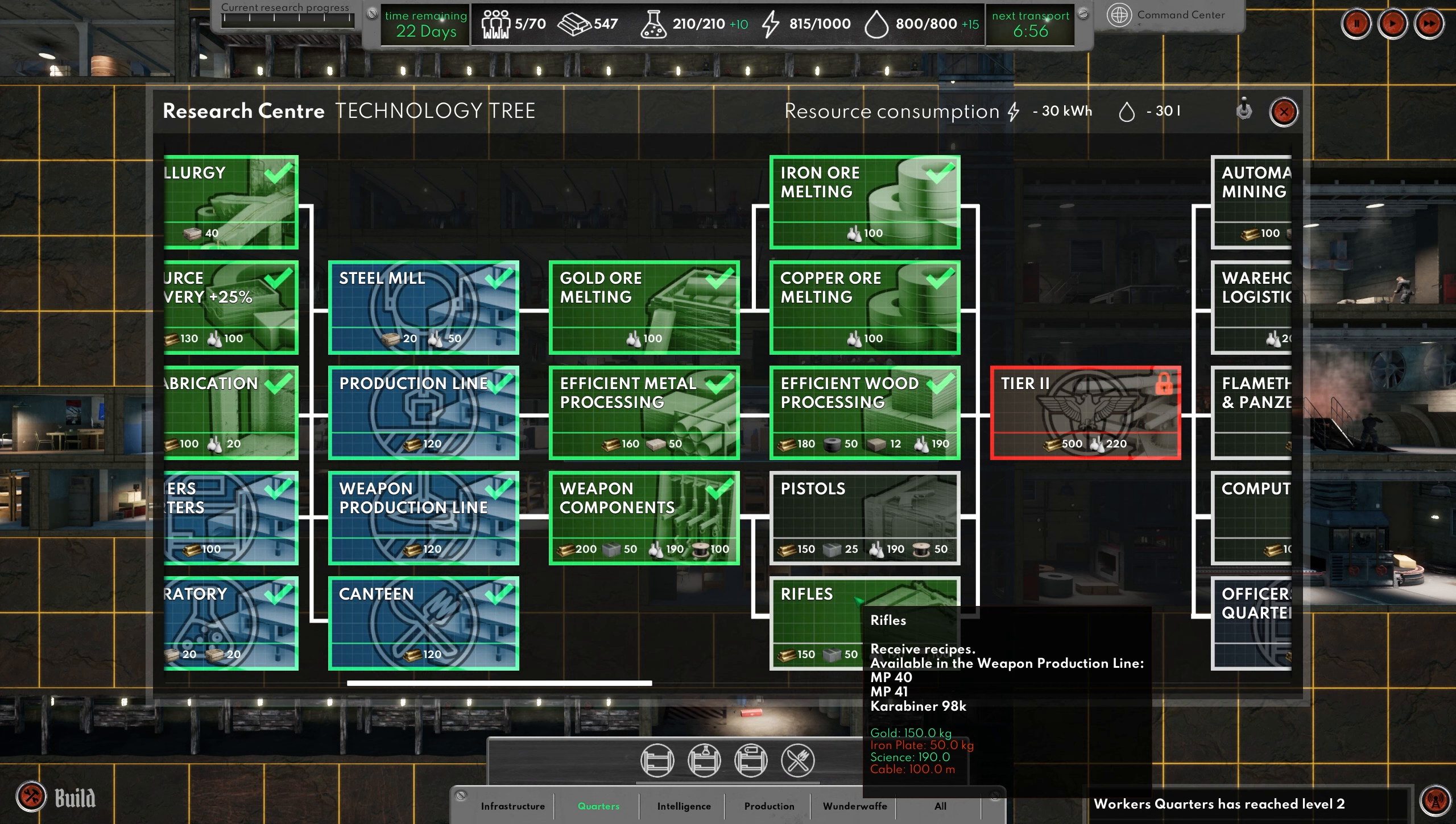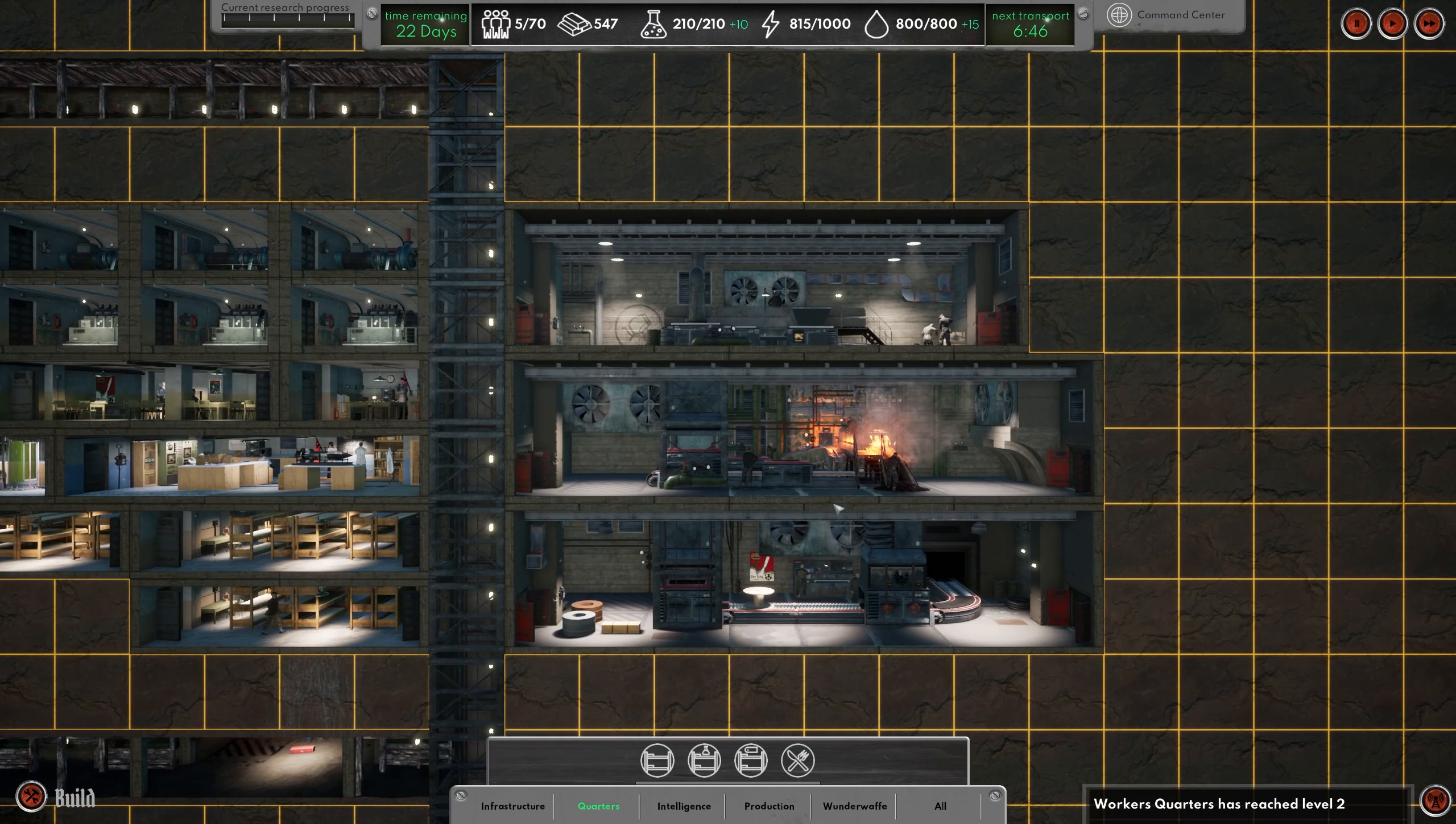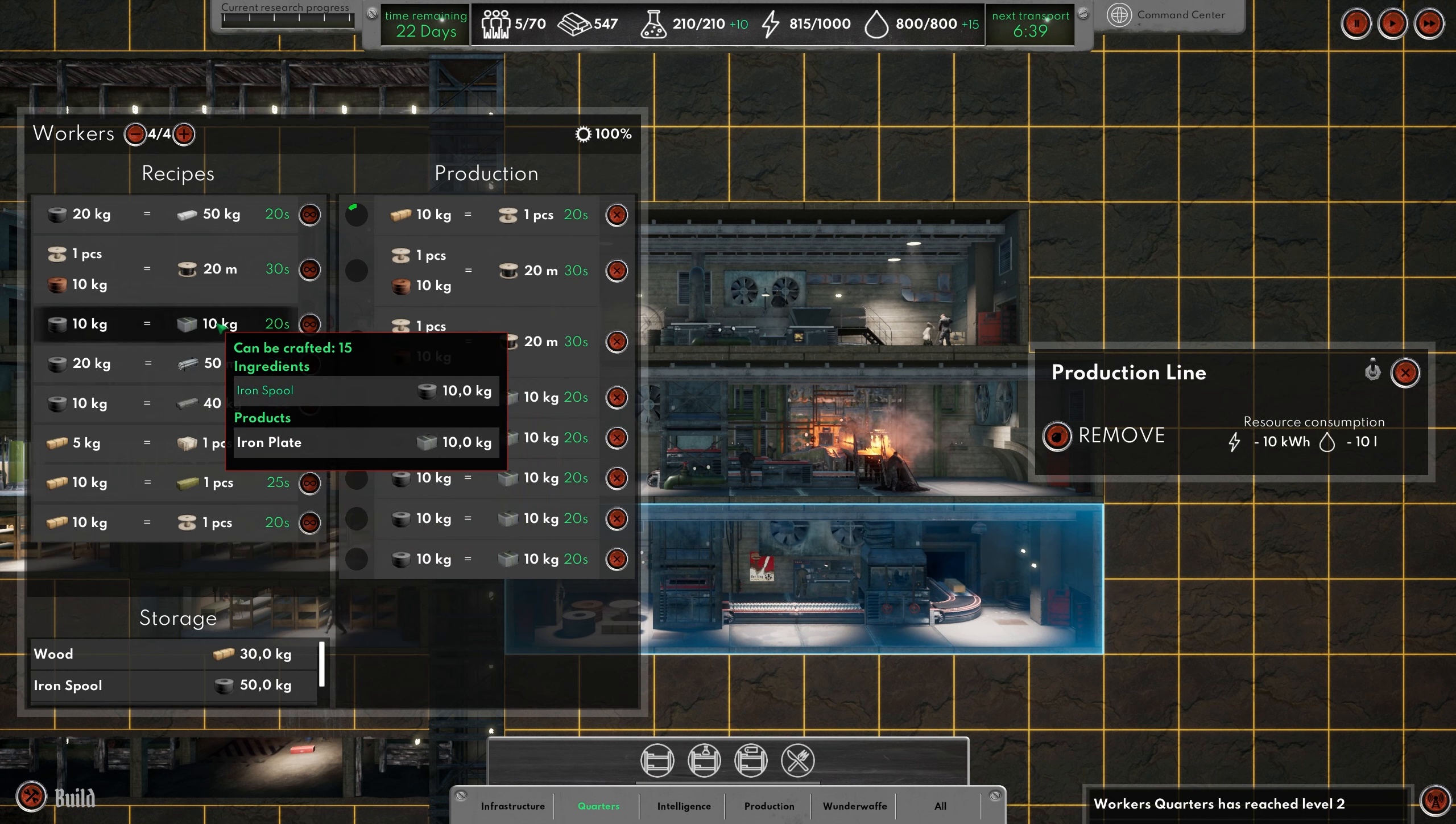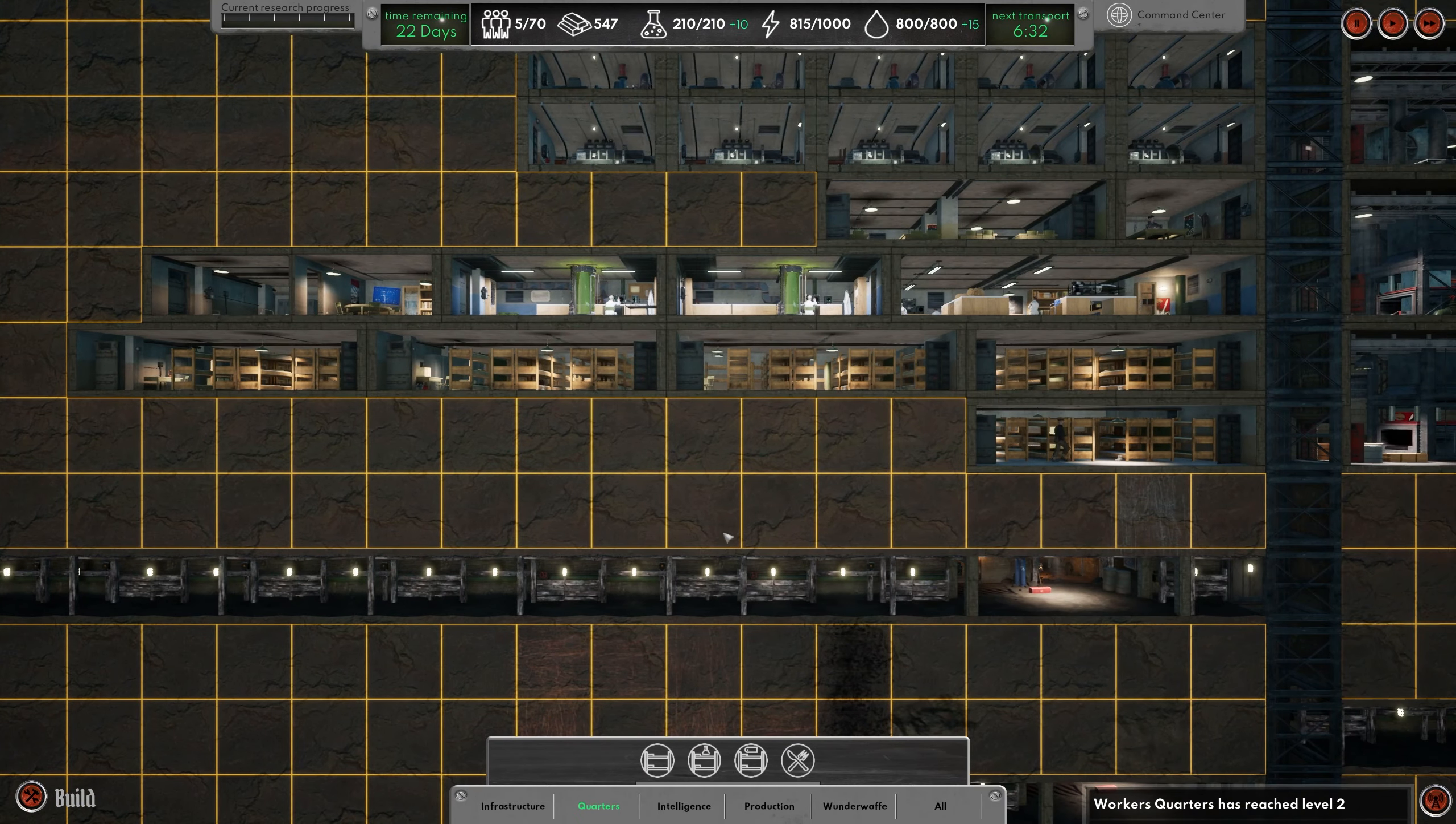That should do it, right? Iron plates and cables. So we need 75 iron plates. We have 20, so we need 55. One, two, three, four, five. It's not enough. So we need even more. Let's do another one. All right, we have another five people.